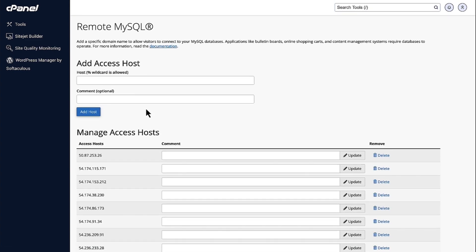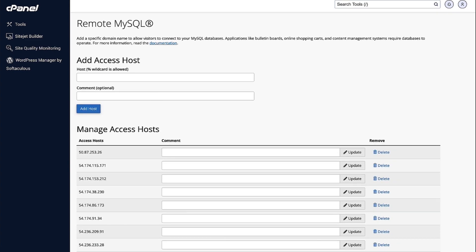So, this is how you connect to the database remotely. Thank you.